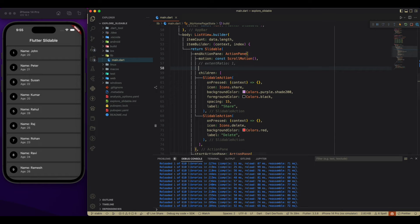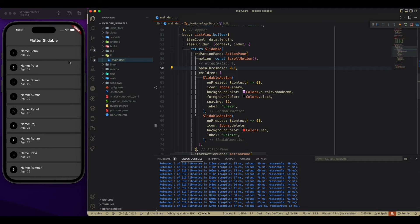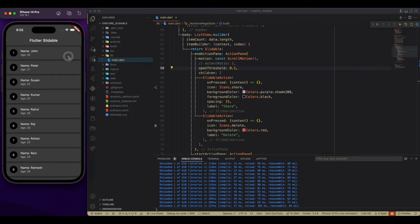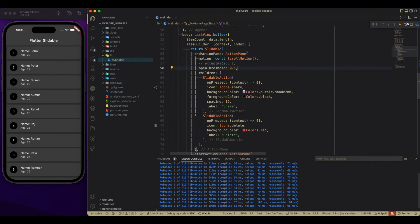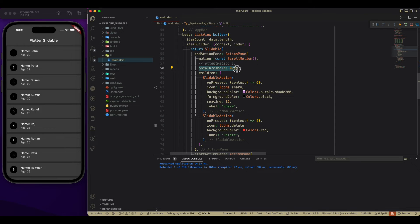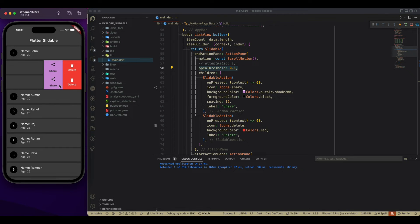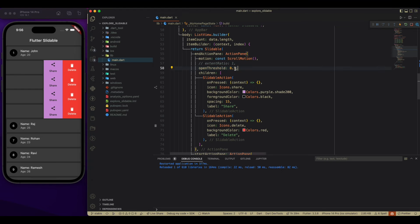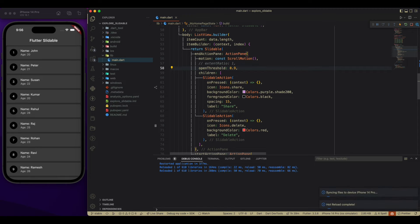And moving to another property of it, which is open threshold. By providing open threshold, you can pass how much force you have to apply to open that slidable. So what it does? It controls the force which is applied to open the slidable pan in dragable behavior.